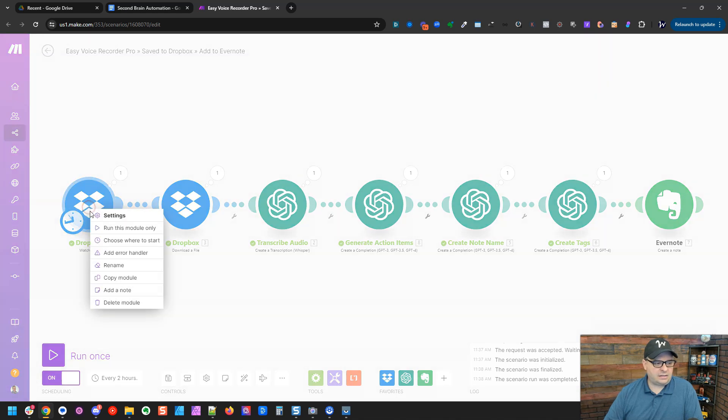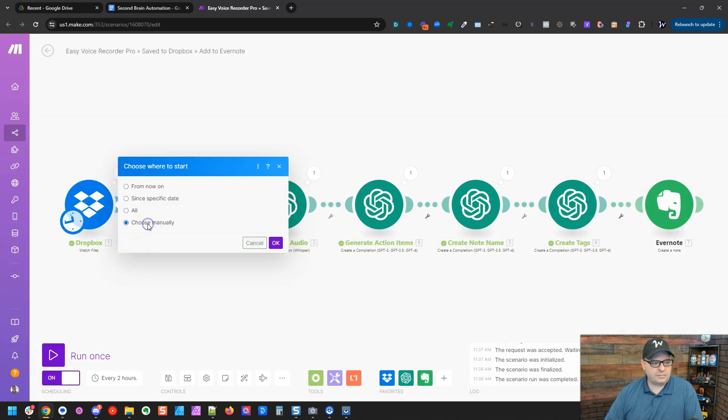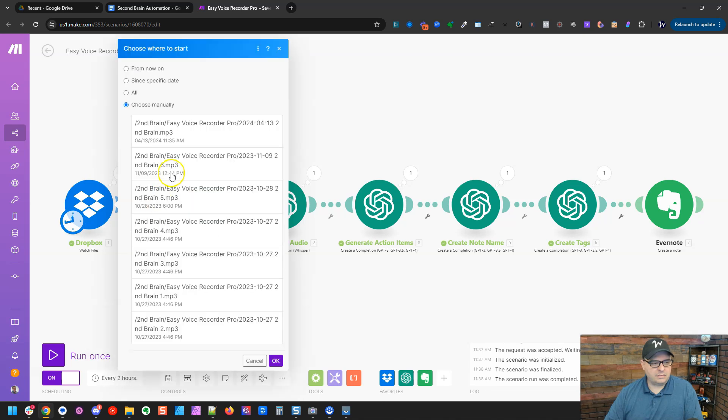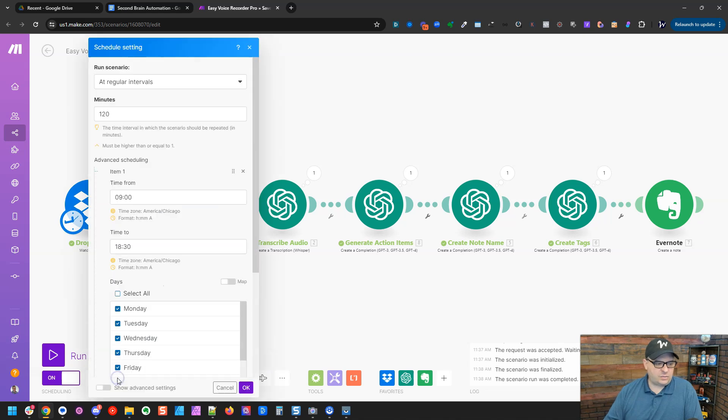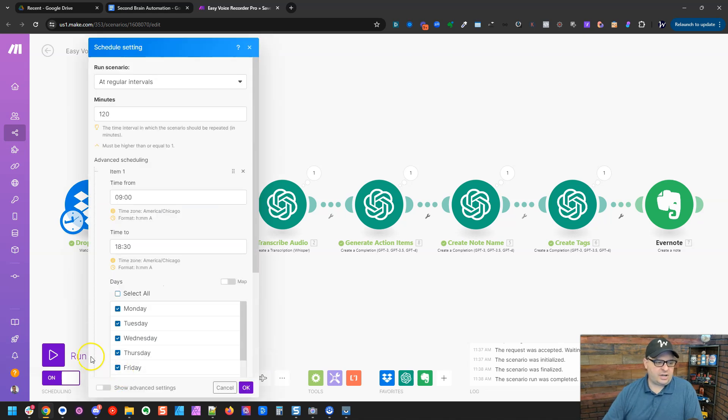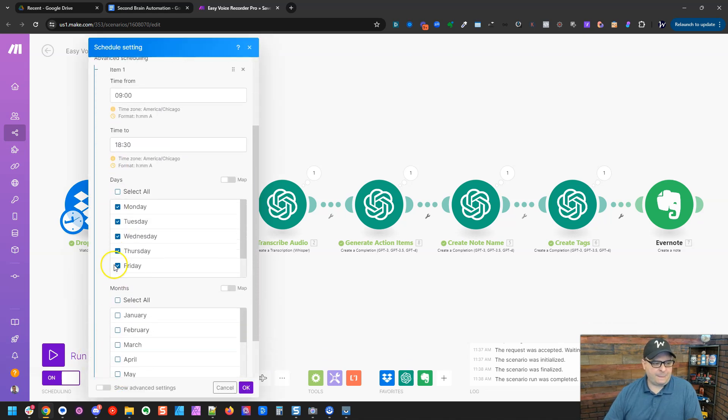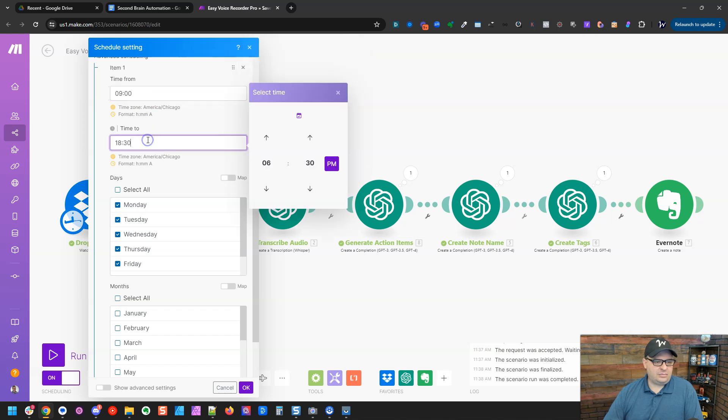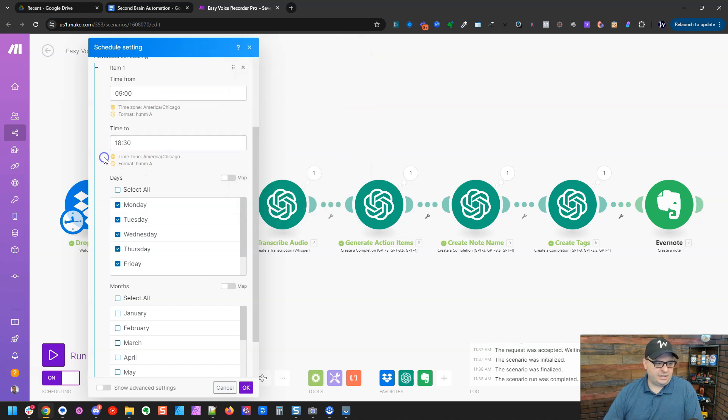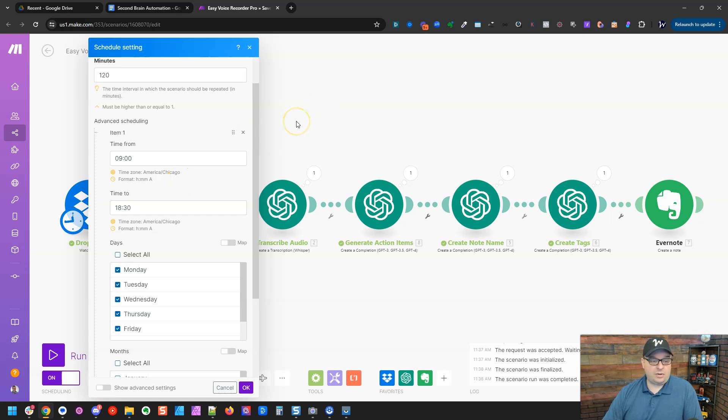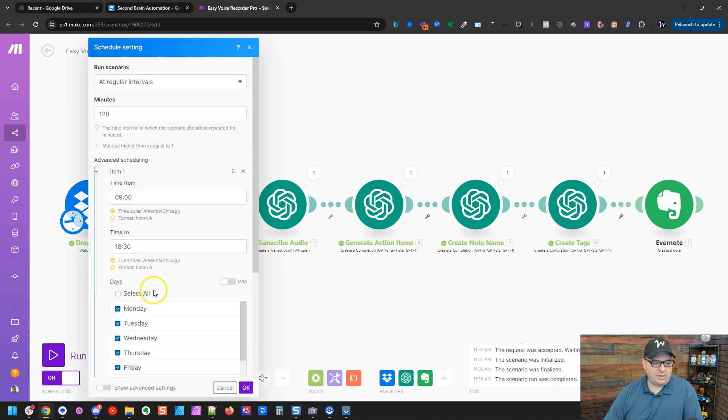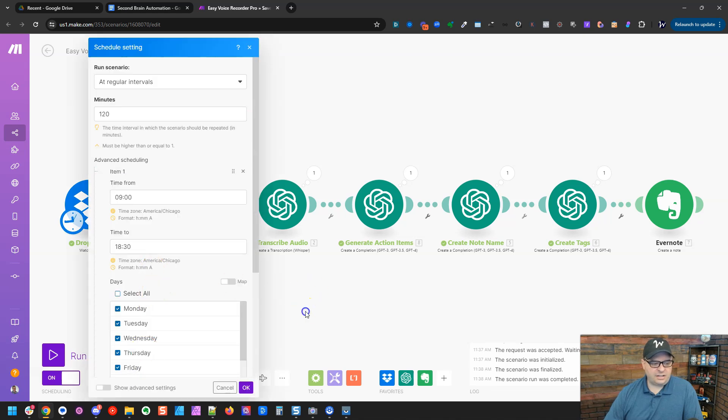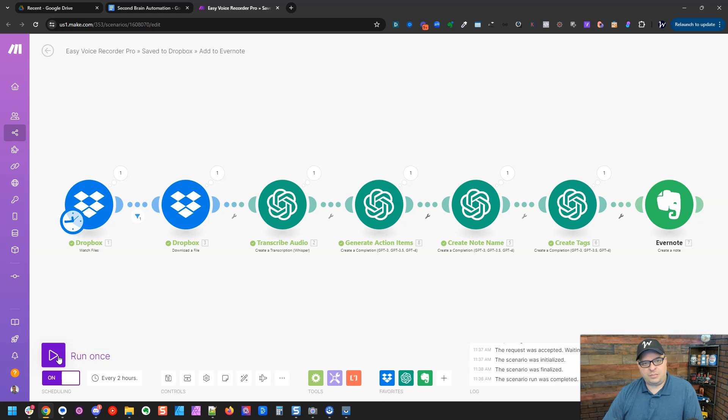All right. So let's run this start to finish and then go over to Evernote and look and see what it looks like. I'm going to right click on this again and say, choose where to start. I'm going to select that file there. That's our newest file. And then in a second, I'm going to hit run one. So I'm going to show you real quick. I have this running every two hours, Monday through Friday, and from 9am to 6.30pm. You can take this advanced scheduling off and just have it run every hour. You can have it run every five minutes, whatever schedule you want to do. Right now, I have it every two hours on those days.